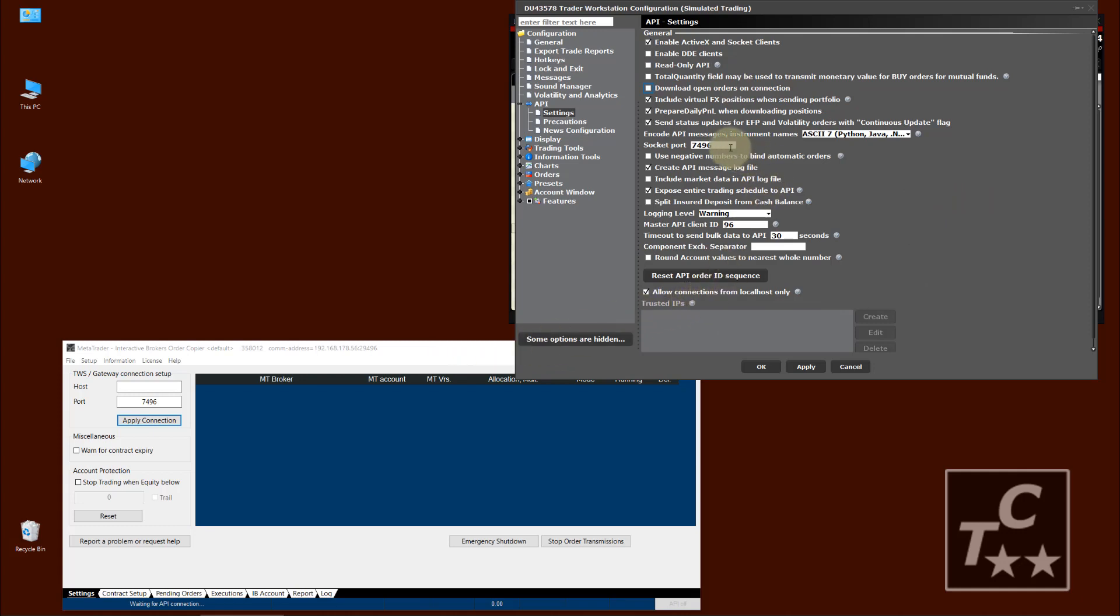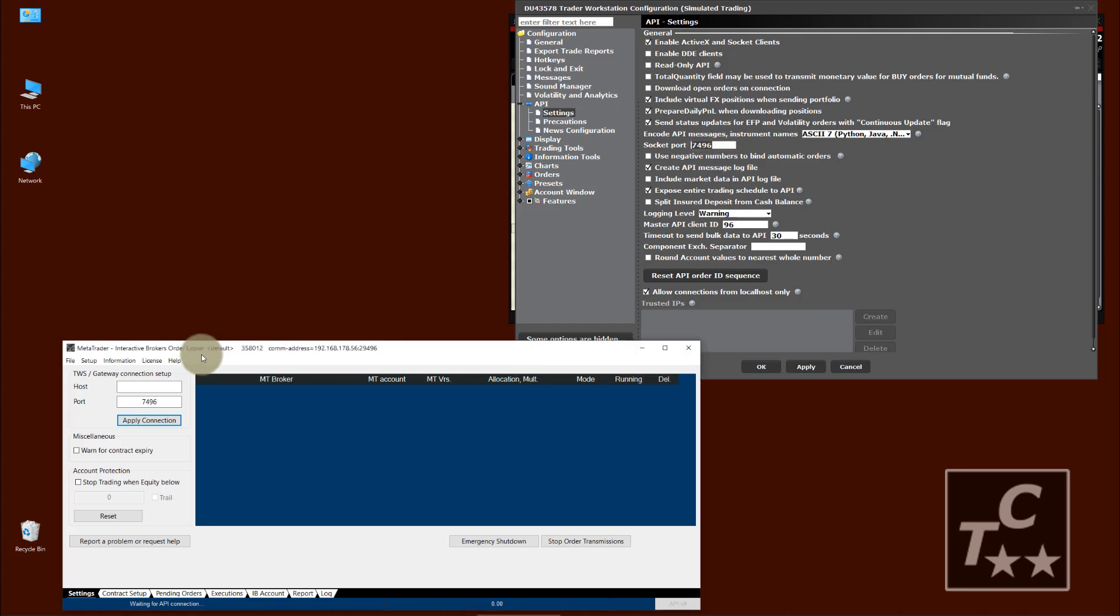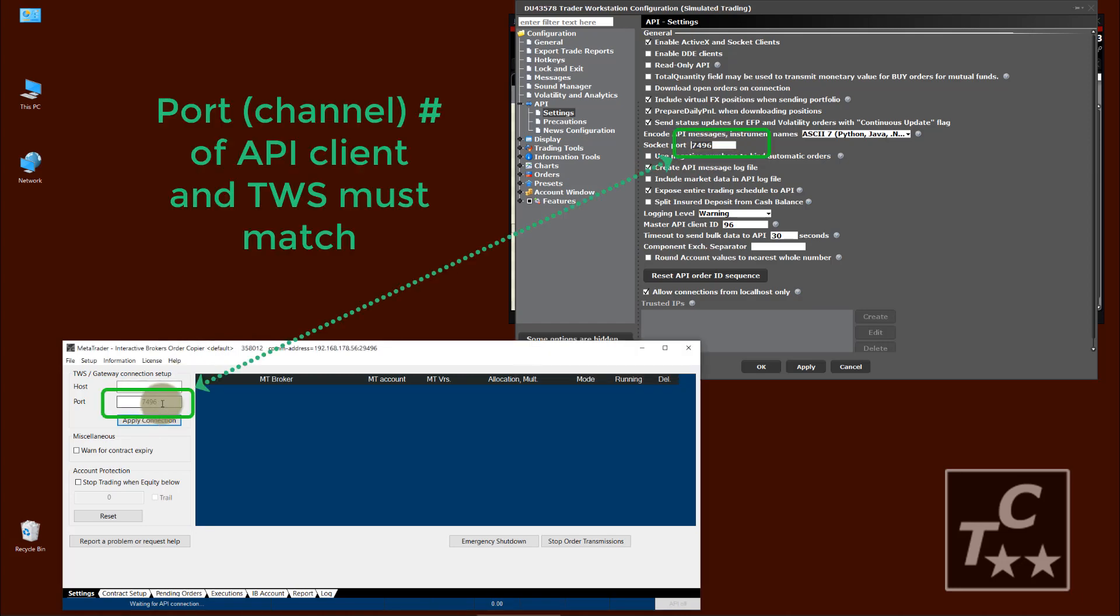The next important point is the port. This must match. This is something like a channel, a communication channel number. So you should use on the API client side the same channel number.